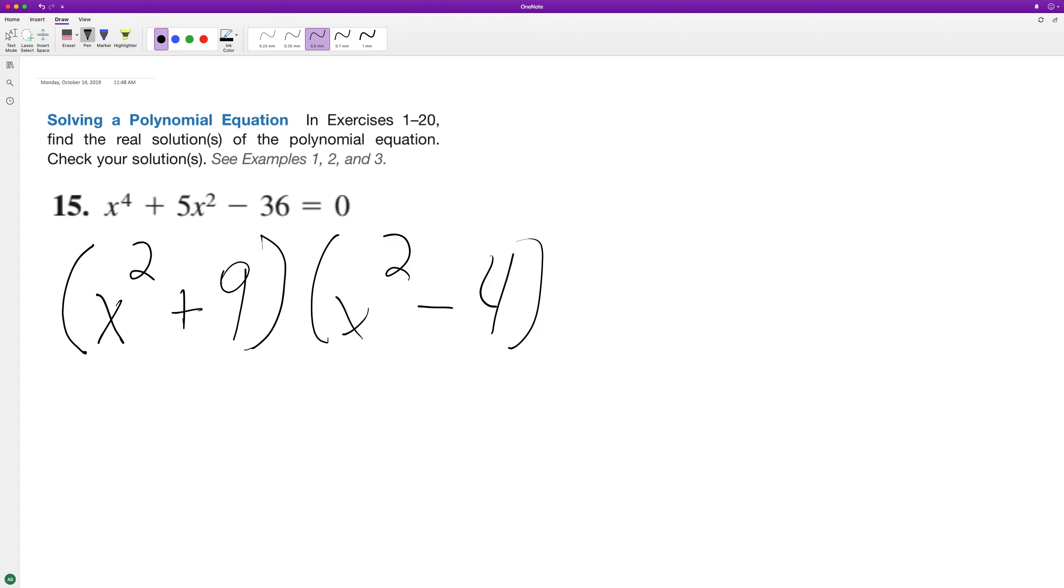All right, so we have these, so it looks like we want all real solutions. So even though x squared, if we had 3i, it would cancel that out, but that's not a real solution. So it's all going to come from here.